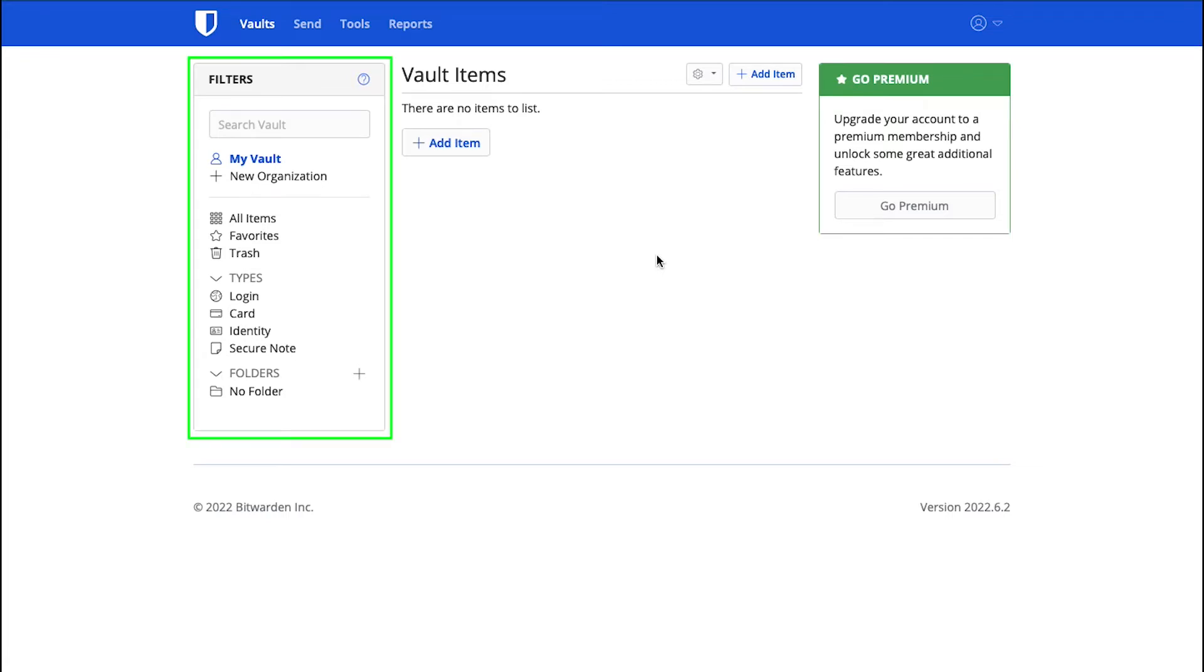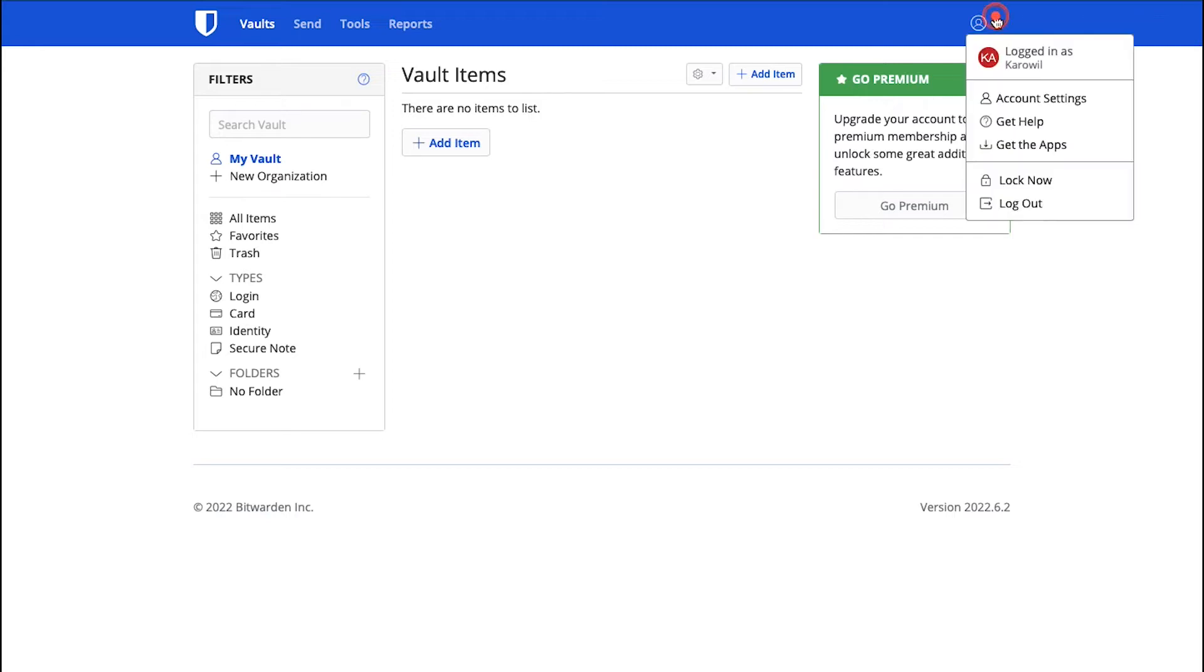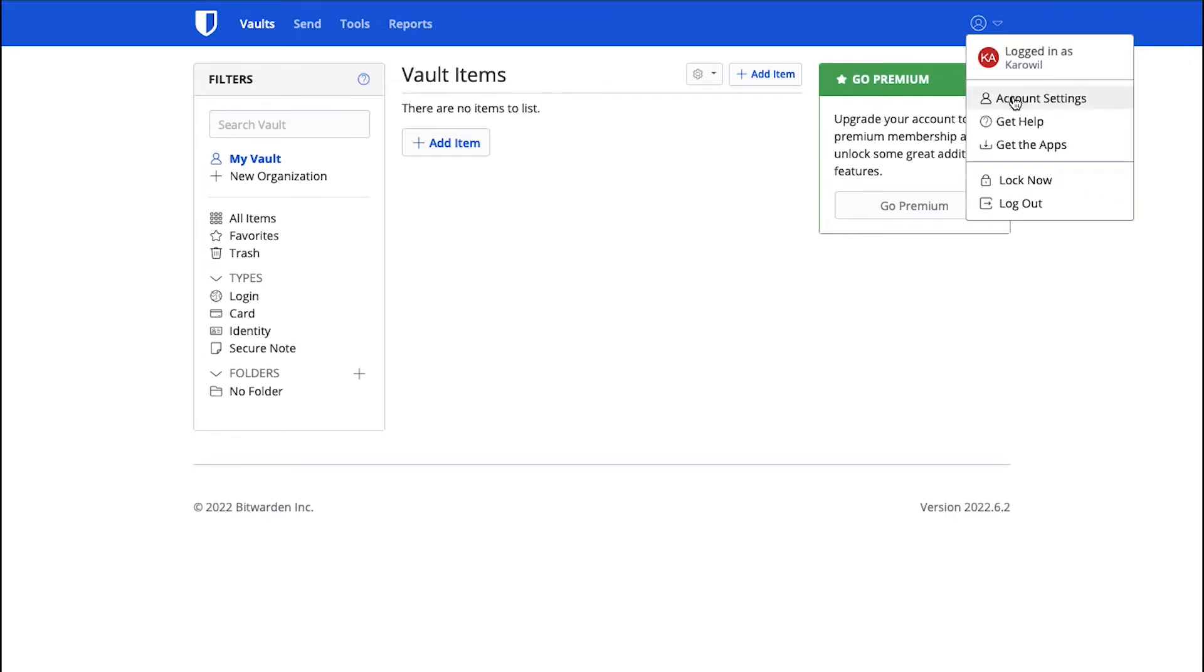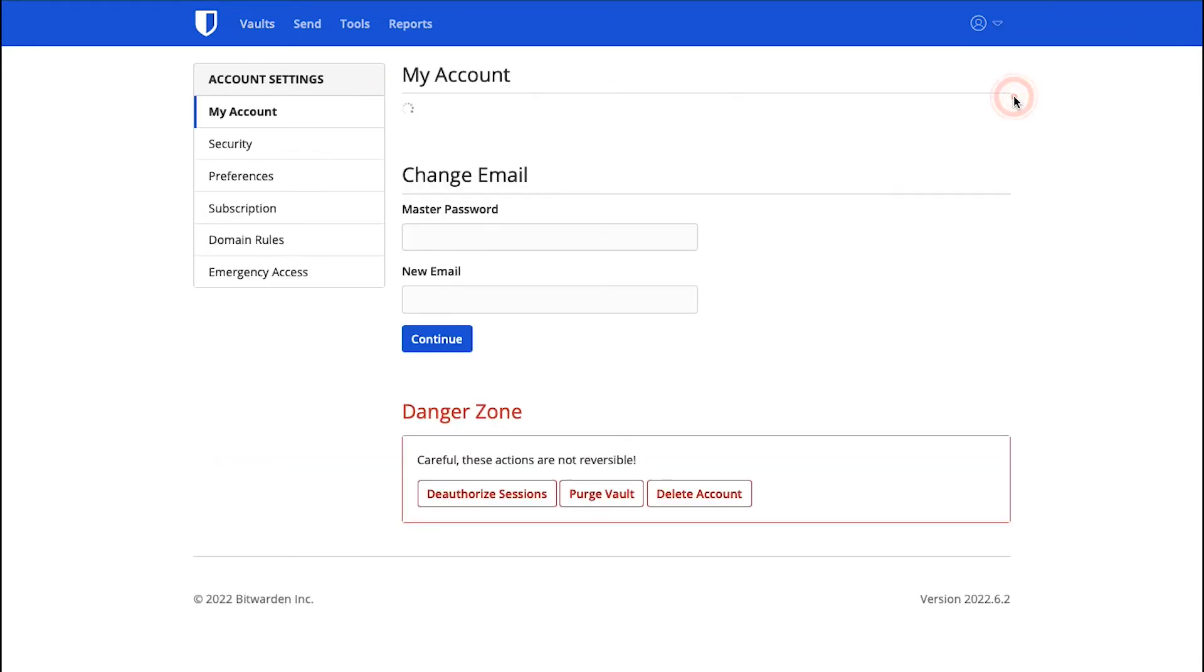In the left side bar, you can use these filters to find across your stored passwords easily. On the top right corner, click on the icon and you will see your name first, then Account Settings, Get Help, Get the Apps, Lock Now and lastly the Logout button. Click on Account Settings to go to the Settings page.